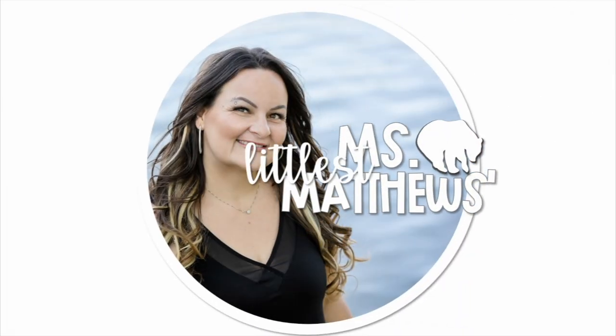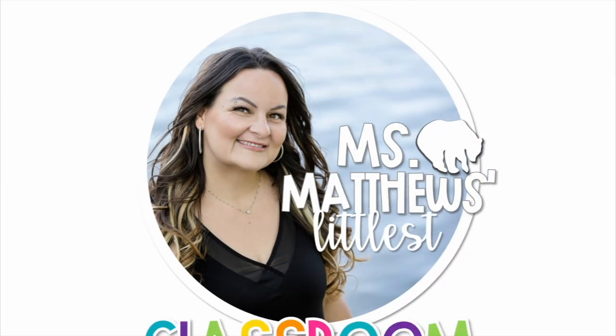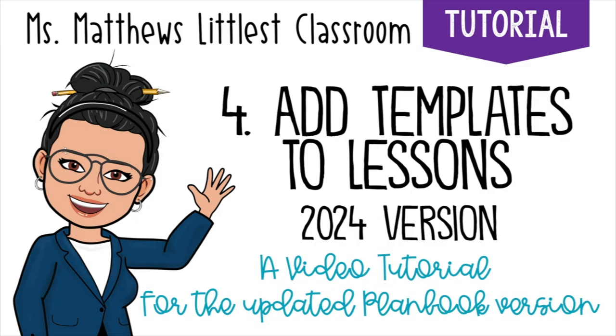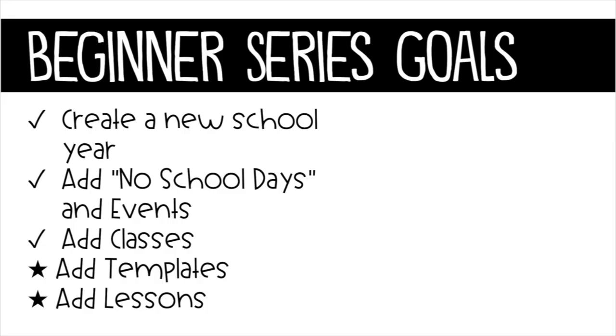Hi and welcome to Ms. Matthews's Littlest Classroom. Today we're diving into the fourth video of our beginner series for the updated plan book website.